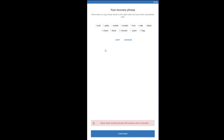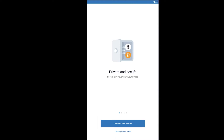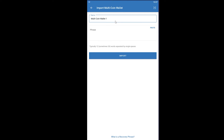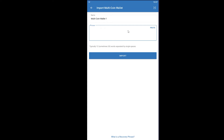If you lost your recovery phrase and don't have your QR code either, you're done. But if you have the QR code or recovery phrase, what you want to do is click on 'I Already Have a Wallet,' then click on 'Multi Coin Wallet,' and enter your phrase word to word in the correct order, then click 'Import.' If it is correct, you should be able to recover your Trust Wallet account.